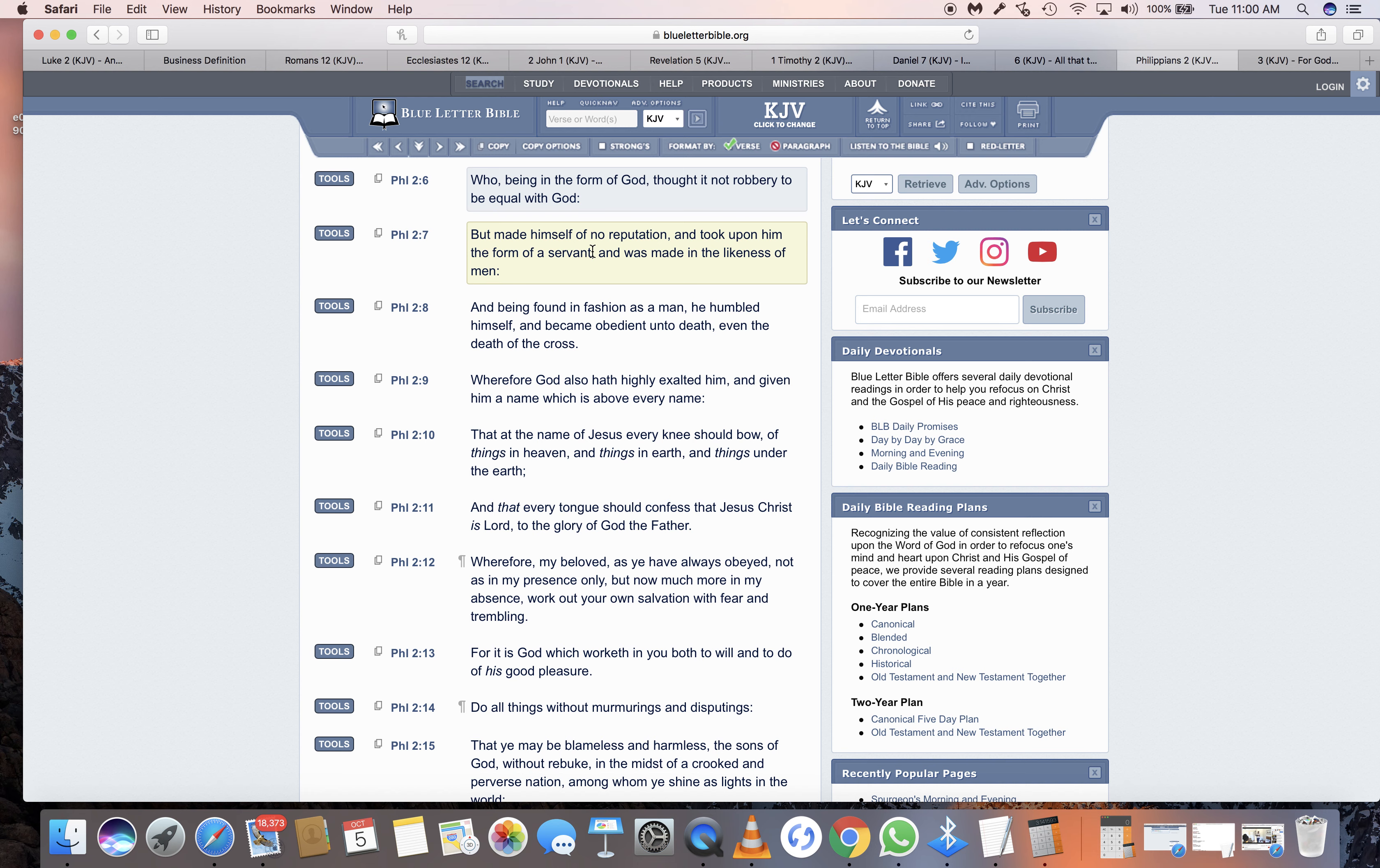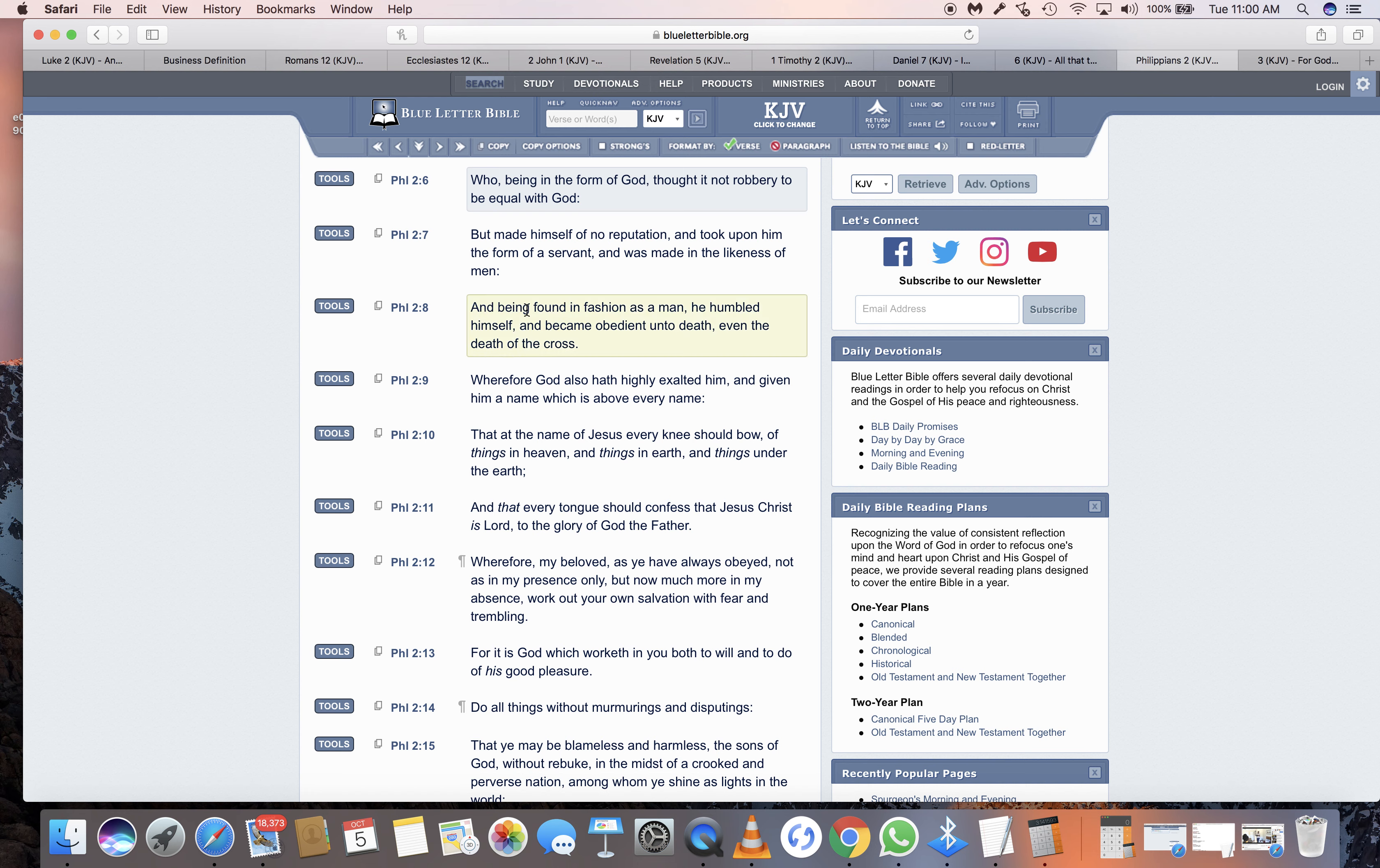Verse 7: But made himself of no reputation, and took upon him the form of a servant. Because he came what? In the flesh, and he did what? He was serving, the nation of Israel, he came as a servant, to be about his father's business, and was made in the likeness of man. He came in a fleshly body. He went through the same troubles. We all go through the same troubles that Yahshua went through. It was a humbling experience.